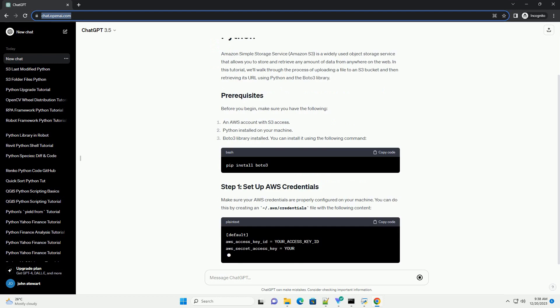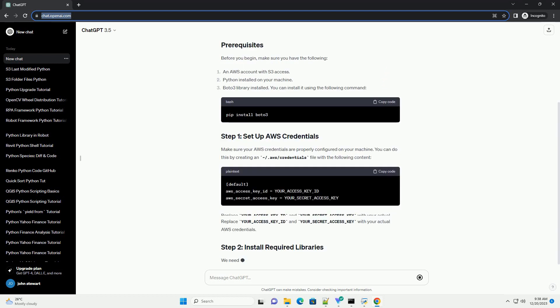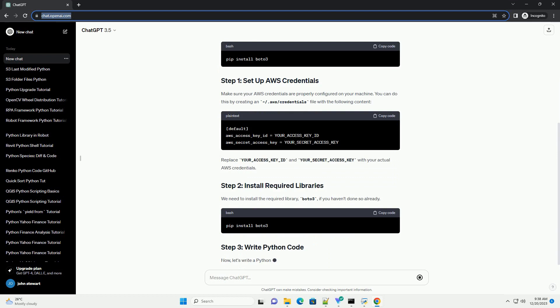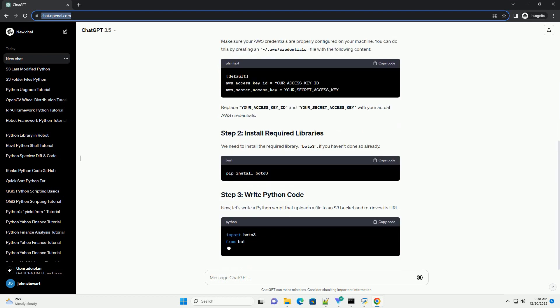In this tutorial, we'll walk through the process of uploading a file to an S3 bucket and then retrieving its URL using Python and the Boto3 library.